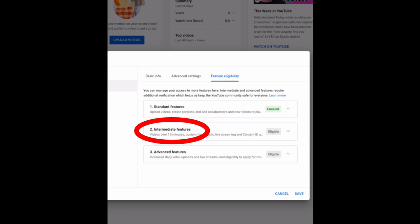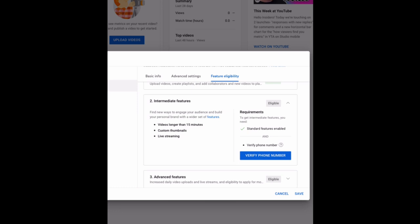And here, you need to verify your phone number. Then only you'll be able to upload longer videos, custom thumbnails, and live streaming. Just click verify phone number.